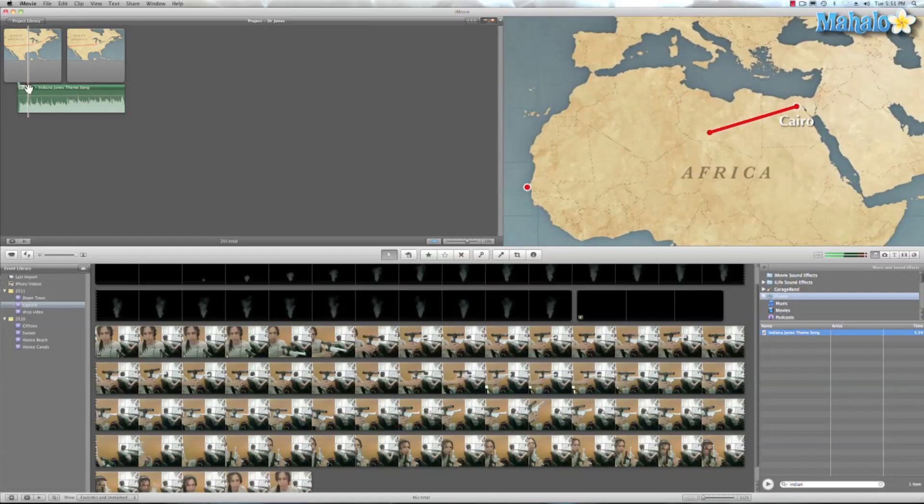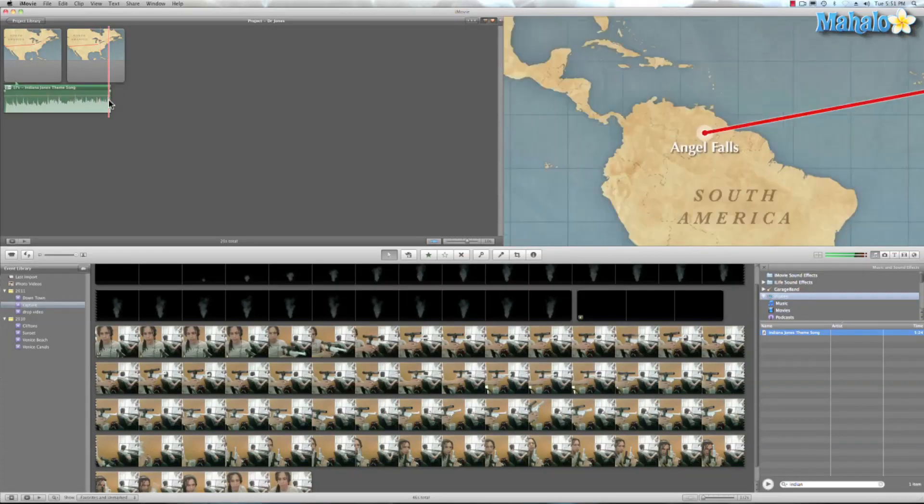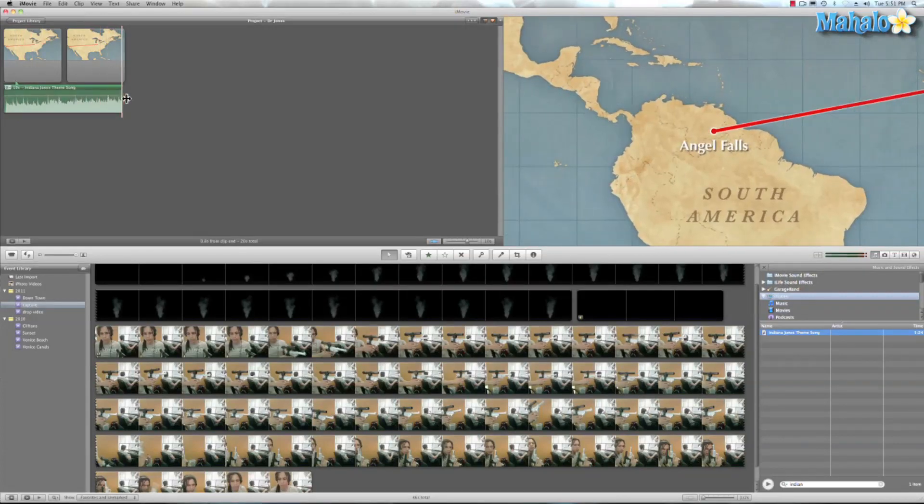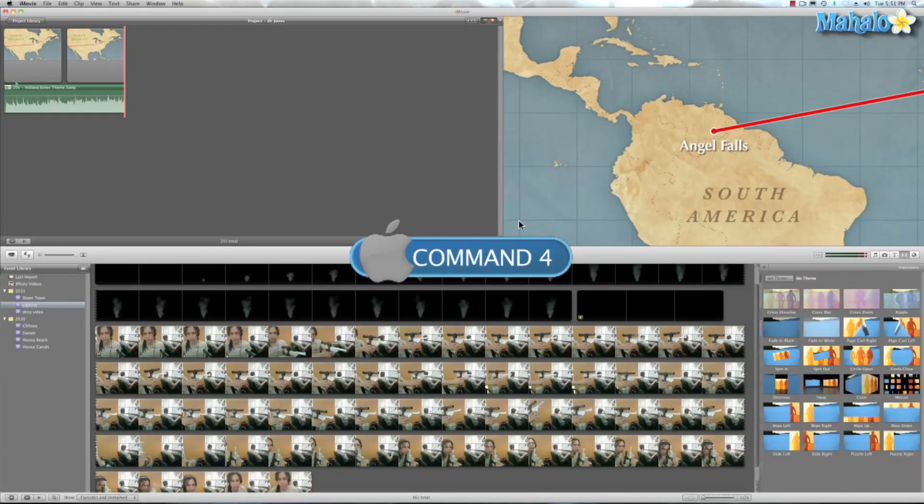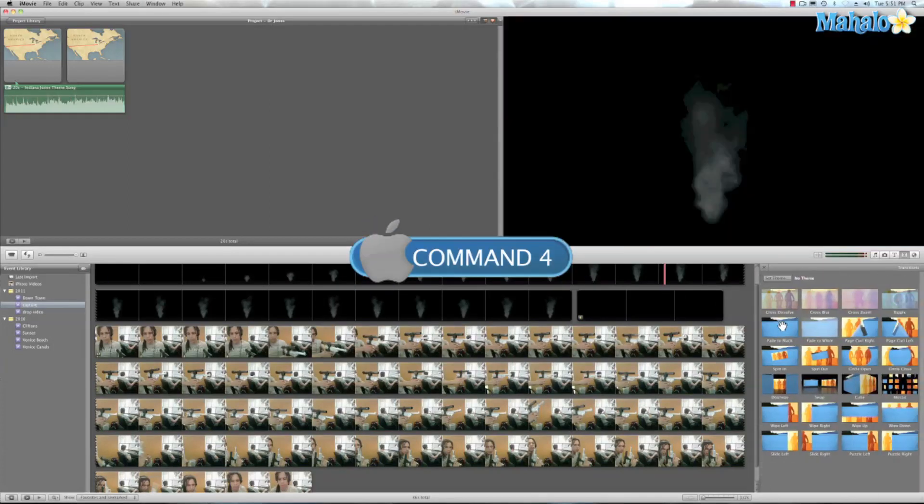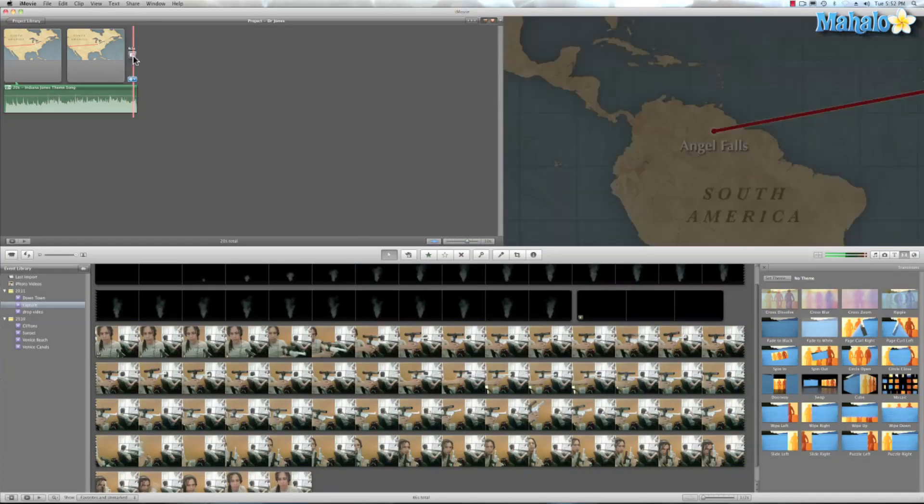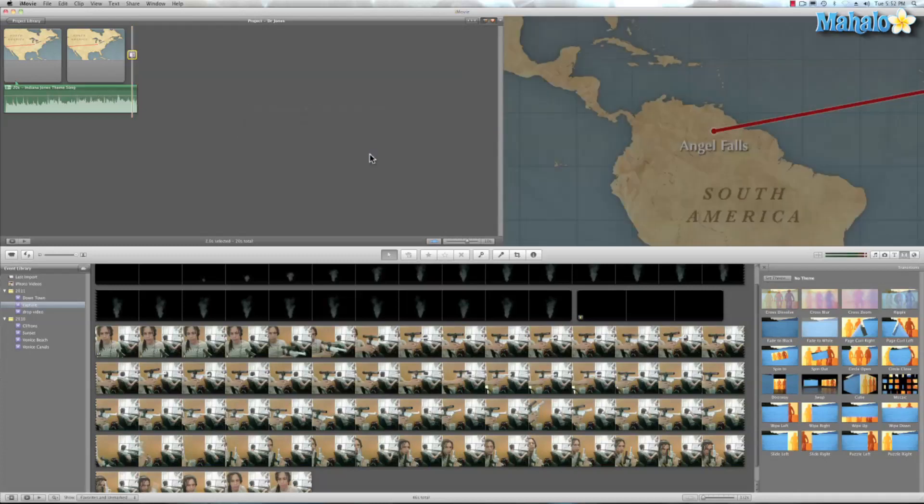And that opens up this. And if we want to just drag this out a little bit, we can drag that out to the end. Oh, and let's go ahead and add a transition to that. We'll go ahead and hit Command 4. And we'll do a fade to black. And make that two seconds. Done. OK.